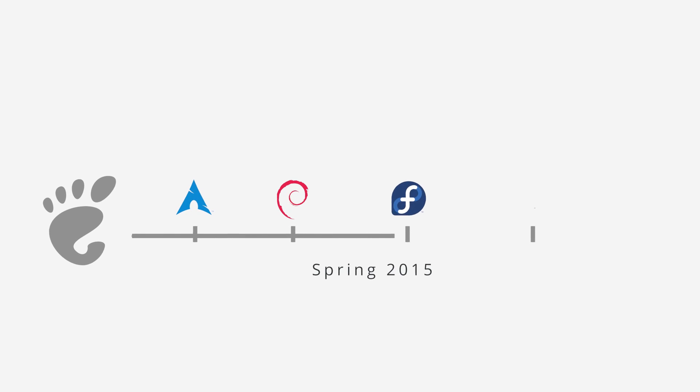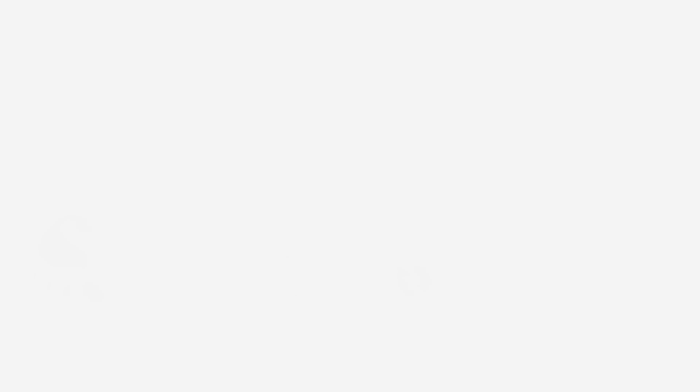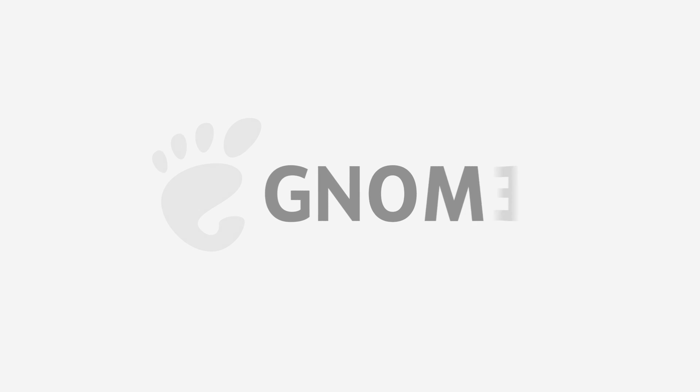The new GNOME release is available for you as a live image to try now. GNOME 3.16 will be shipped by many distributions in the near future. GNOME is made by people, for people. Help us make GNOME better by getting involved today.